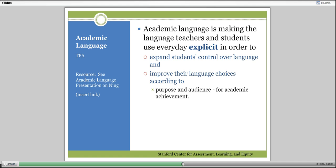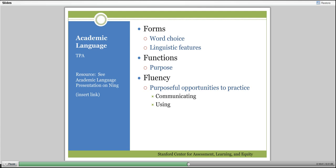Academic language is making the language that teachers and students use in everyday classroom actions explicit to students in order to expand their control over language and improve their language choices. It makes students more aware of the purpose and audience for what they're trying to do in order to have stronger academic achievement. For the TPA, they focus in on forms, function, and fluency. Forms are word choices and linguistic features. Functions deal with the purpose of language. Fluency refers to the places in your lessons where you've provided purposeful opportunities for students to practice communicating and using words and sentence structures.